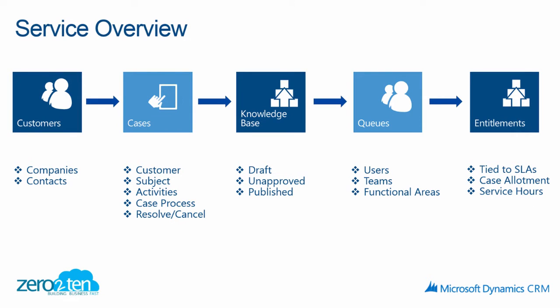Today we will be covering service management and an overview of the service product in Microsoft Dynamics CRM. As part of the review of CRM today, we will be covering customers, whether they be accounts or contacts, cases which include identifying the customer, the subject, the activities, the case process, and resolving the case.